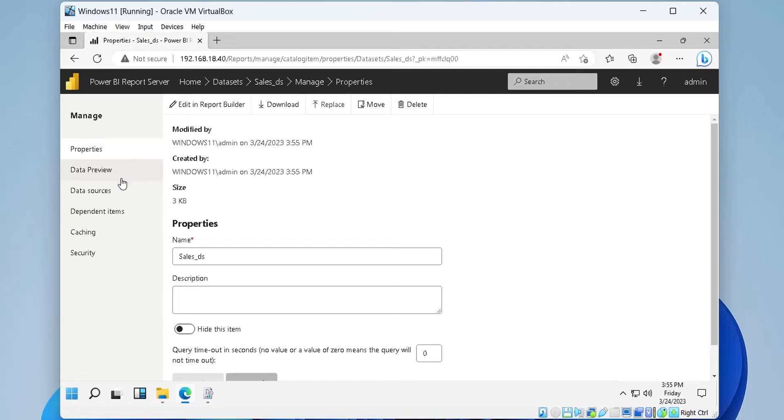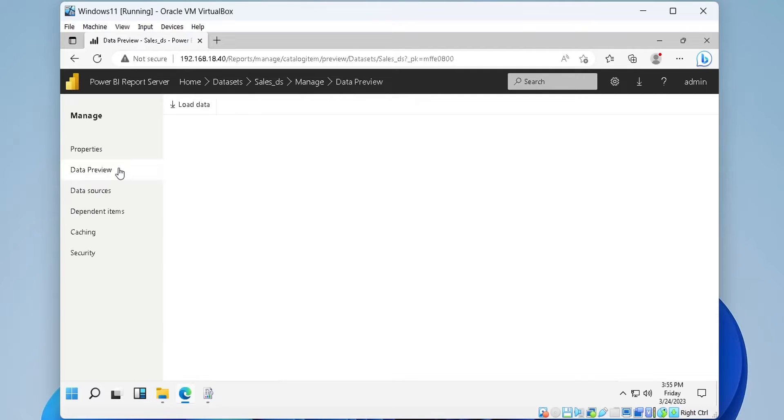You can now view your data set data in the browser by clicking the load button.